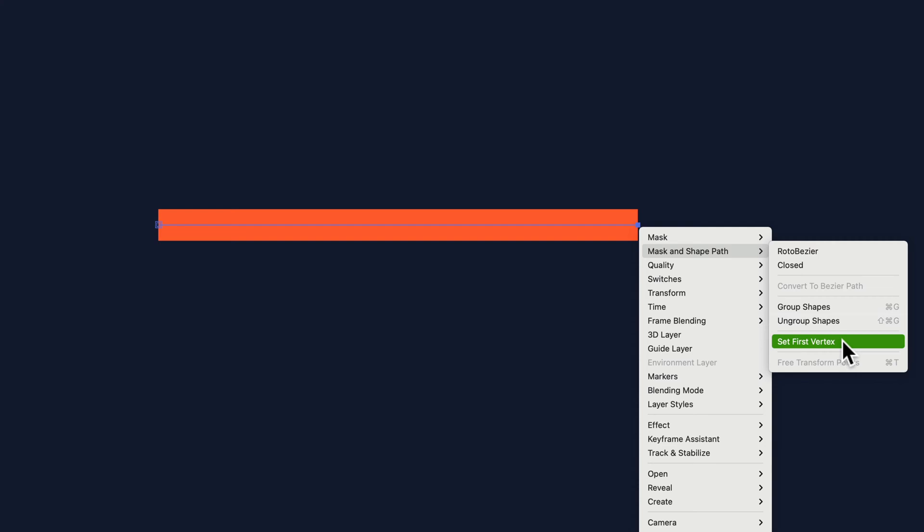And if I wanna set this one as the first vertex, the whole point of this tutorial, I'm gonna right click or control click on this one, go to mask and shape path, set first vertex, and now the first vertex is on the right side.